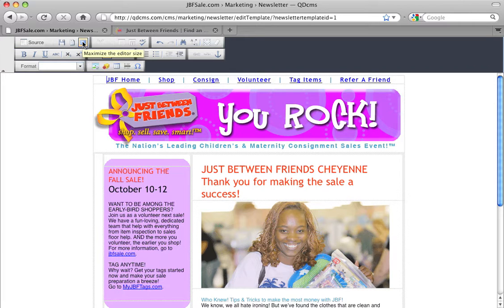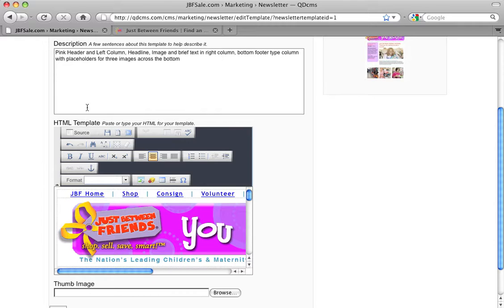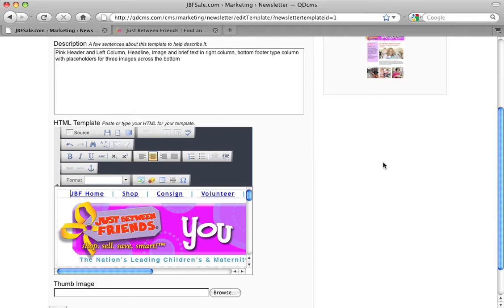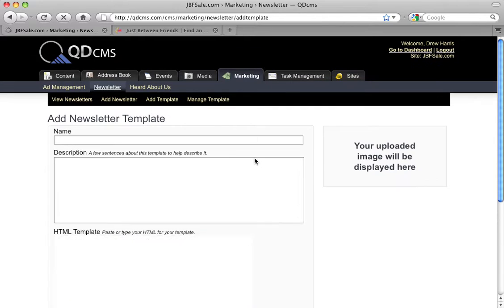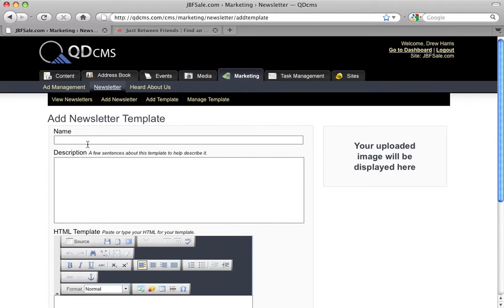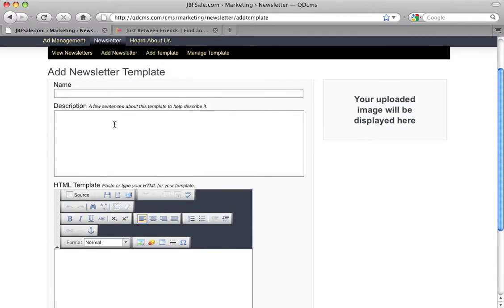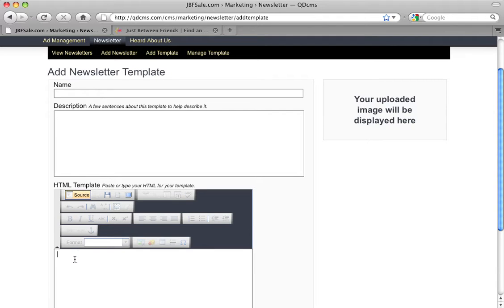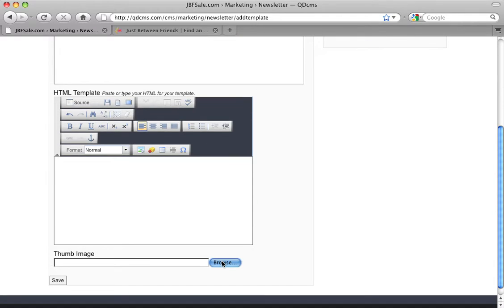Now if you want to upload your own HTML newsletter template, you can certainly do that. Let's talk about how to do that. We'll minimize and go back out and click on Add Templates. Add Template provides a blank form that allows you as an administrator to add your template. Here you can provide your name, your description, and your HTML template itself, as well as the image thumbnail that represents visually what the HTML template looks like.